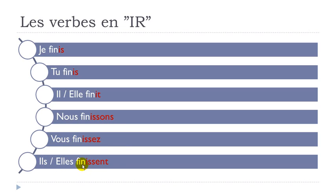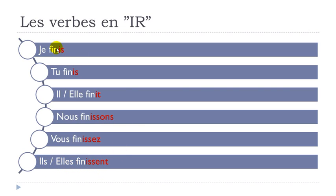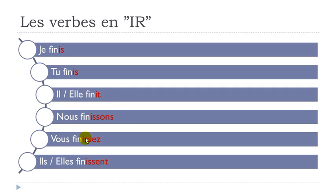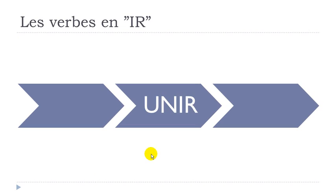ILS FINISSENT. ILS FINISSENT. So remember as usual when we get the verbs E N T not pronounced. ILS FINISSENT. ELLES FINISSENT. So let's see them one more time. JE FINIS. TU FINIS. IL FINIT. ELLE FINIT. NOUS FINISSONS. VOUS FINISSEZ. ELLES FINISSENT. Let's take another example.